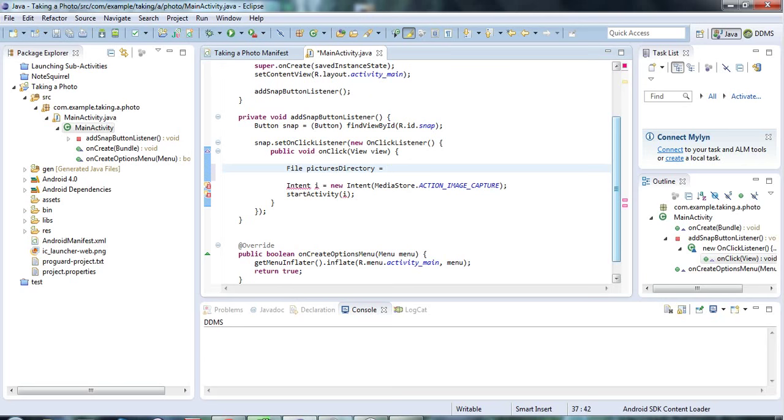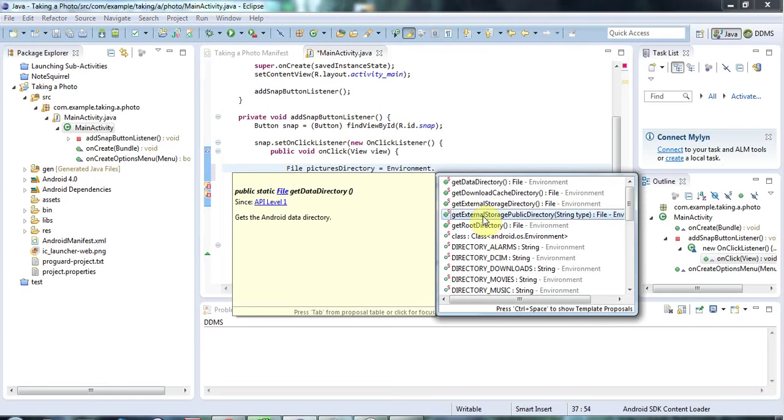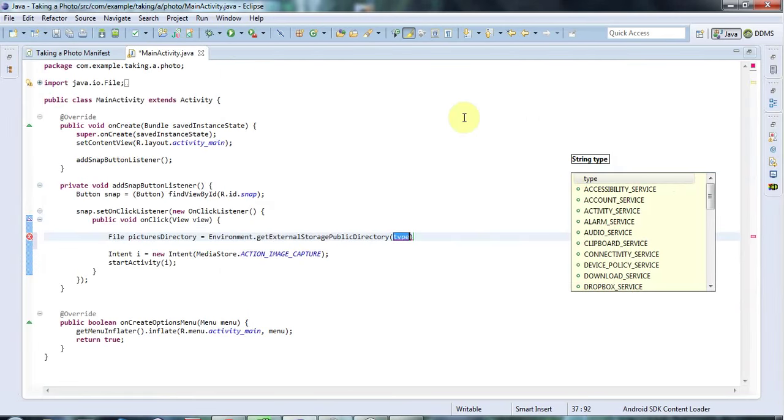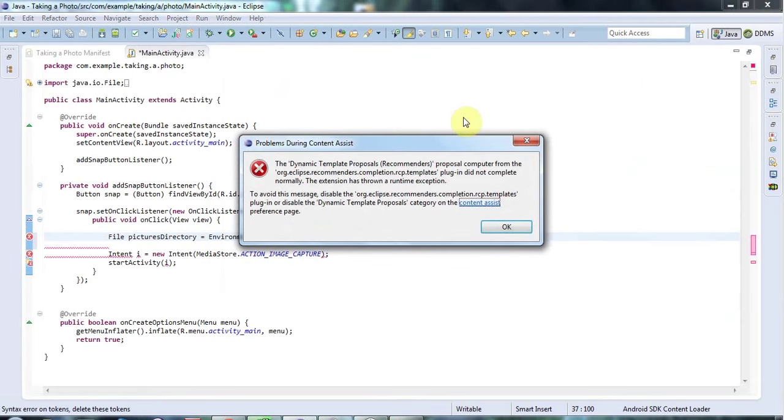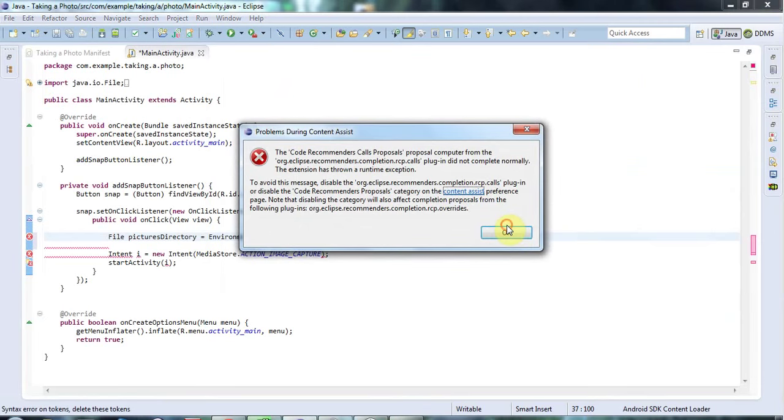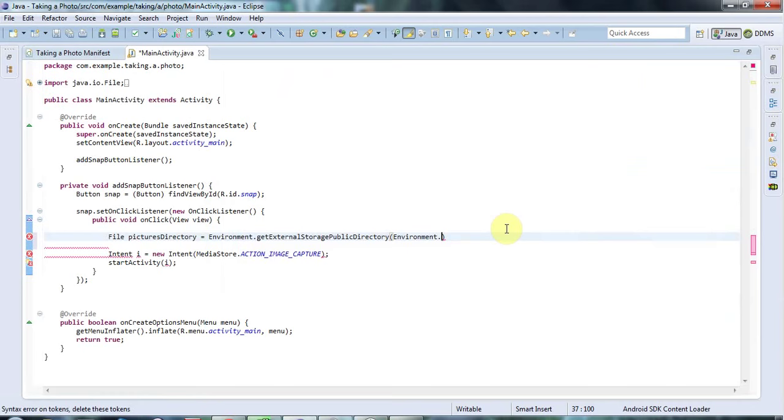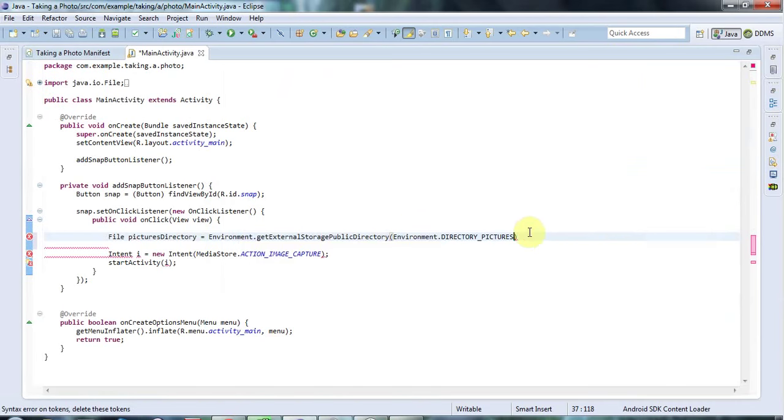Let's assume that there is an SD card in the phone. And I'm going to say here, environment dot get external public directory. And for the type here, I'm going to pass environment dot directory pictures.